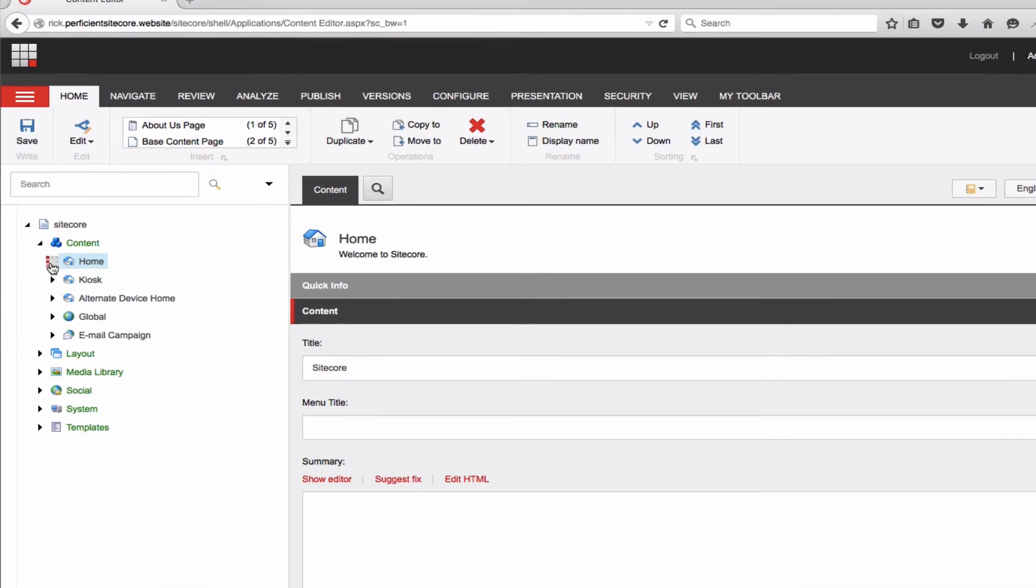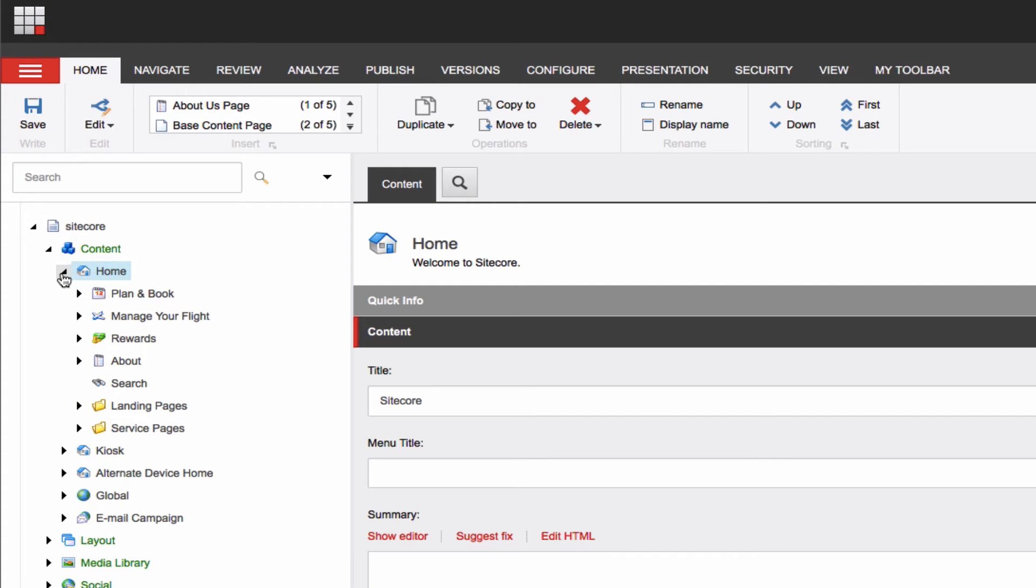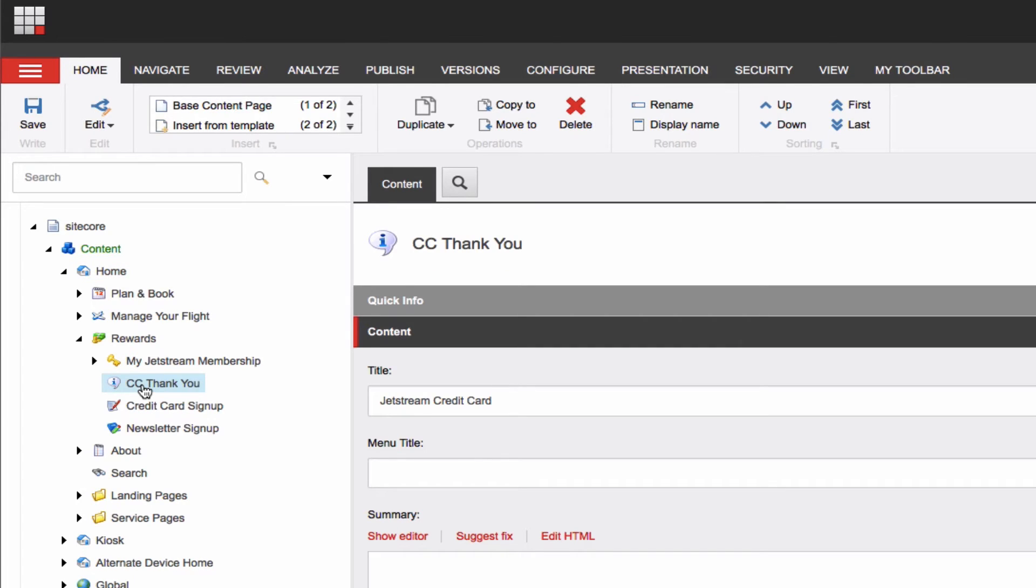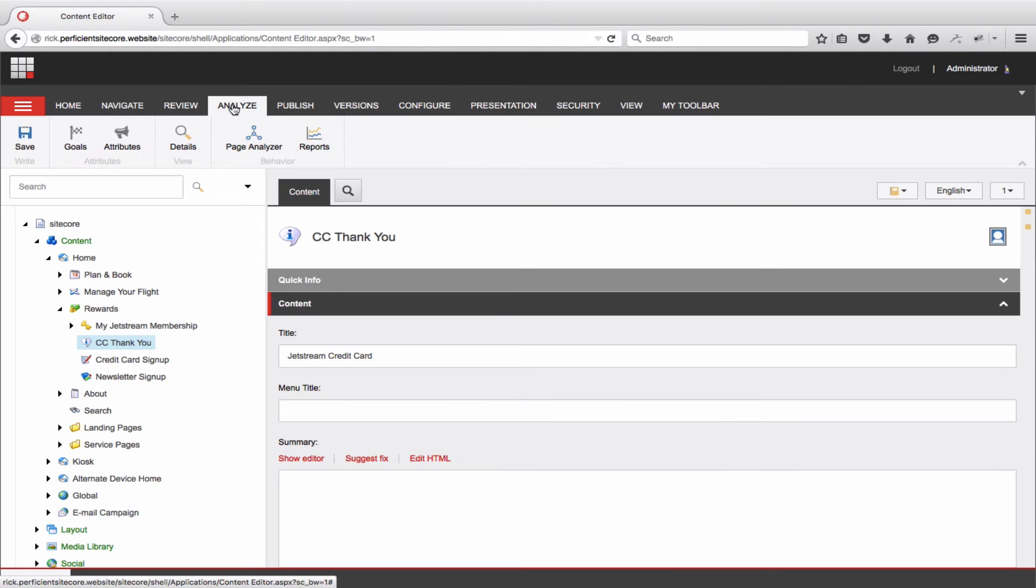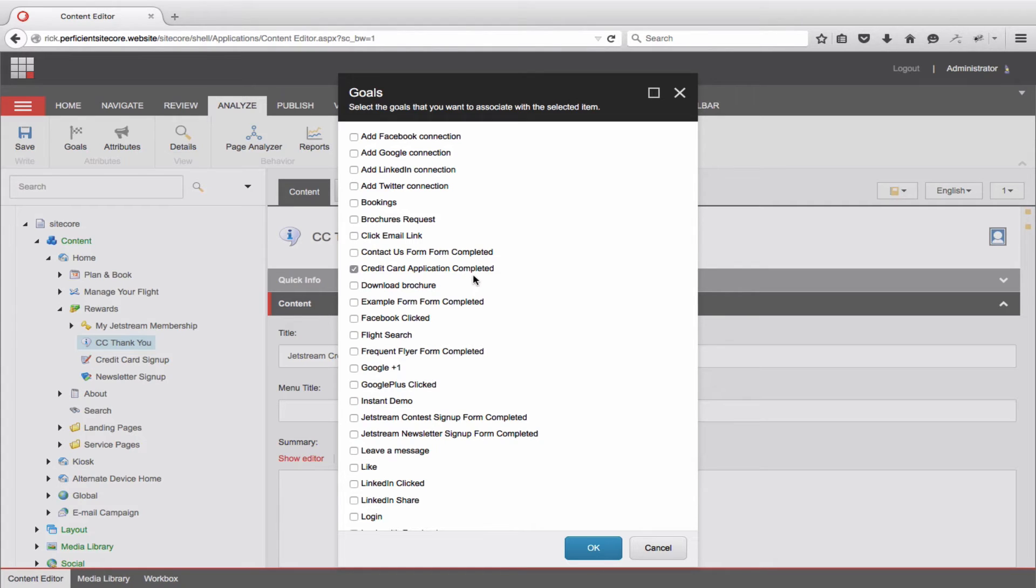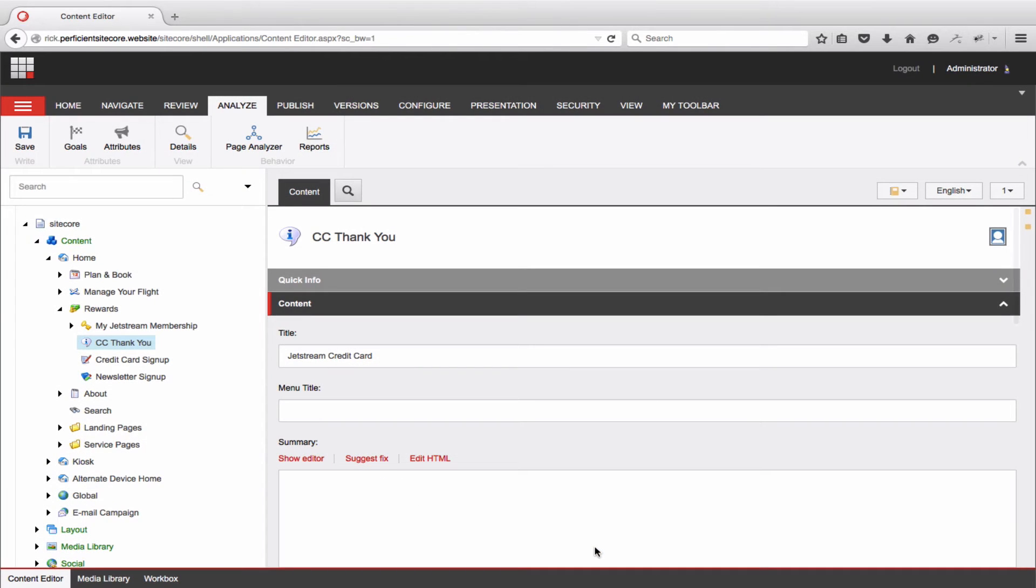In this case, I will open the Rewards group and click on the CC Thank You page. With the page selected, I'll click on the Analyze tab, click Goals, select the goal or multiple goals that I want to trigger, and click OK. Of course, I'll click on the Publish tab, Save, and Publish the page.